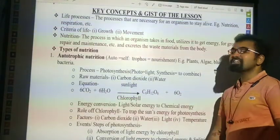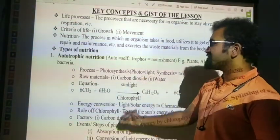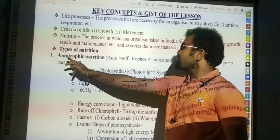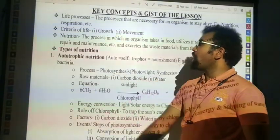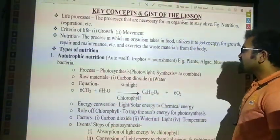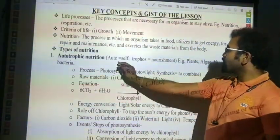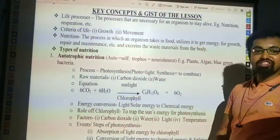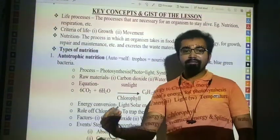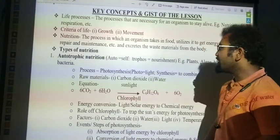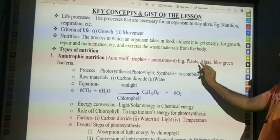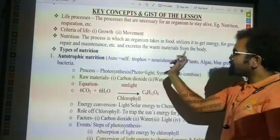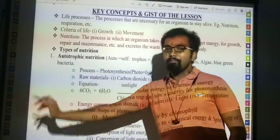What are the types of nutrition? First up is autotrophic nutrition. In this, 'auto' means self, 'trophe' means nourishment — meaning having food or taking food. Examples are plants, algae, and blue-green bacteria.